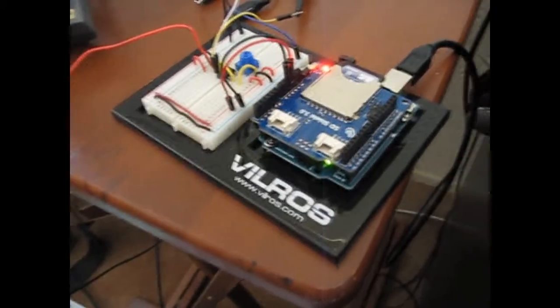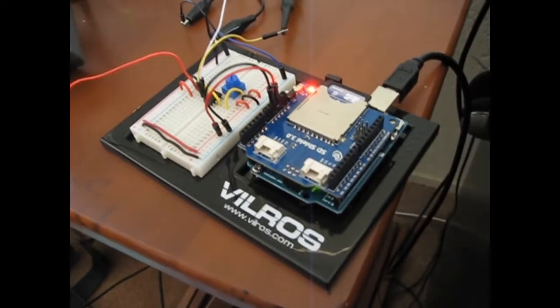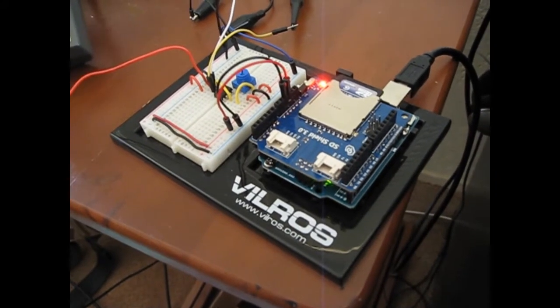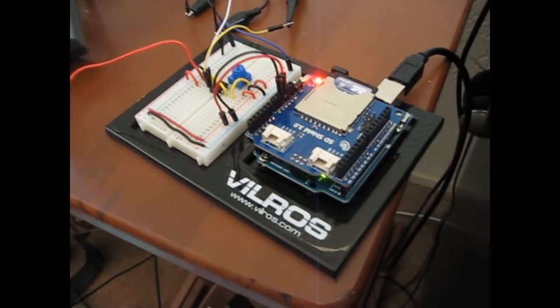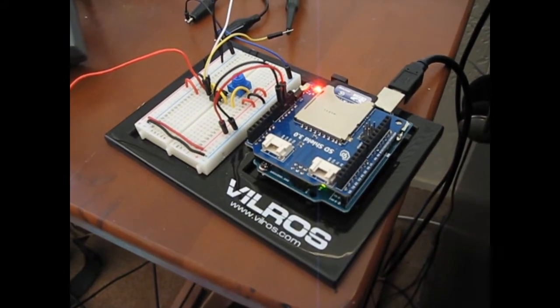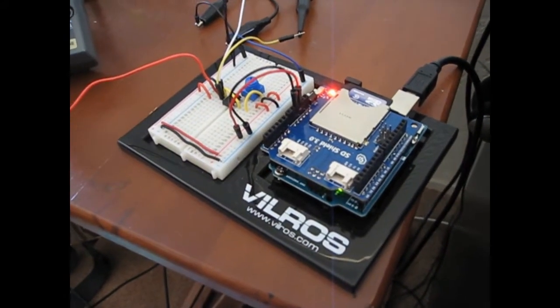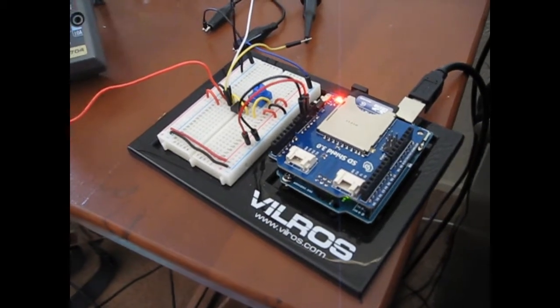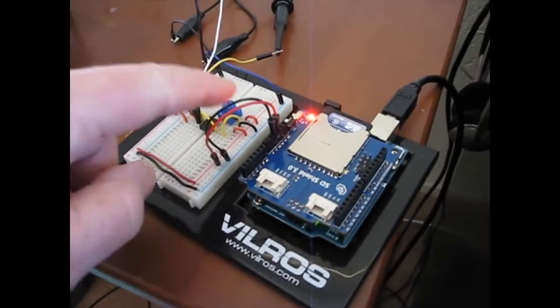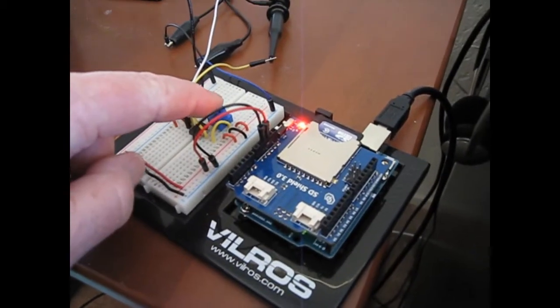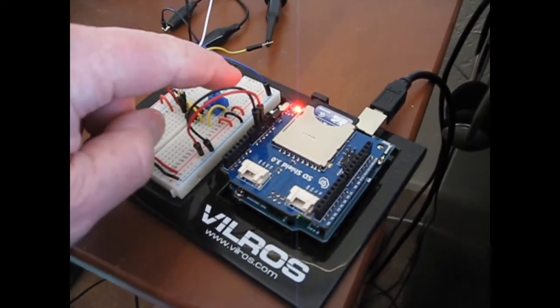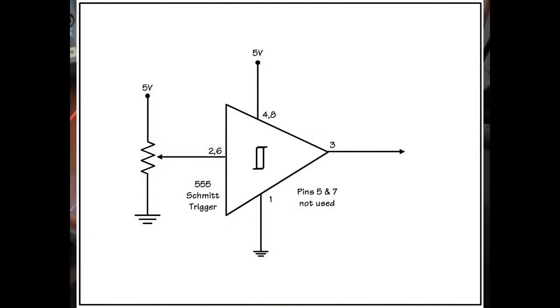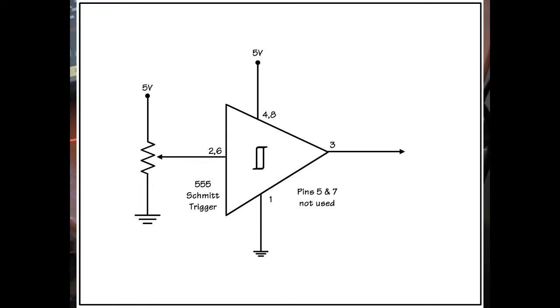Over here, we're not even hooked to the Arduino. We're just using it right now as a power supply. And what I have is a potentiometer right here across the supply, and the center tap is going to go to the inputs of the 555.